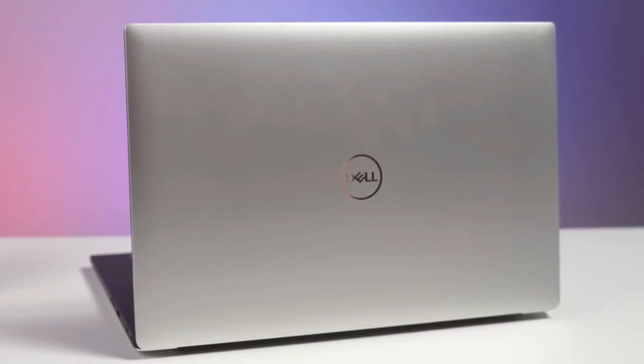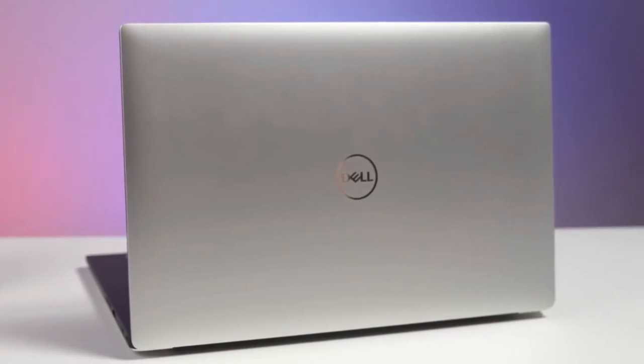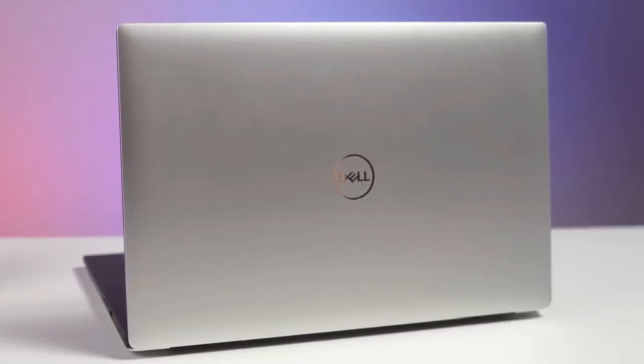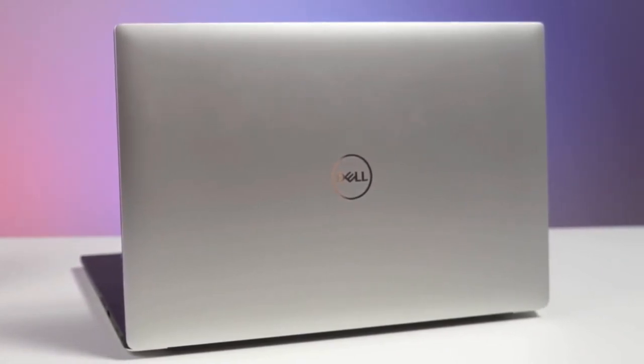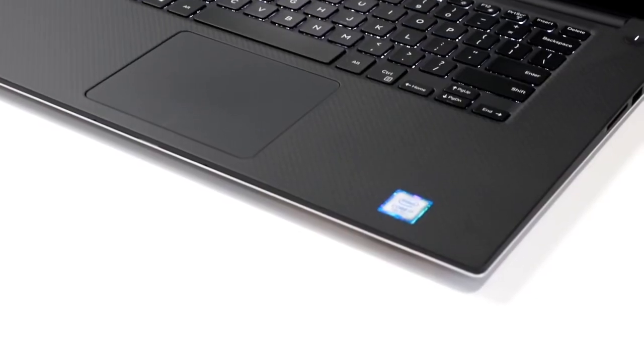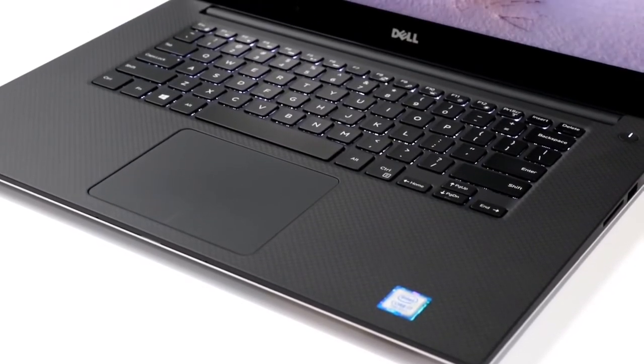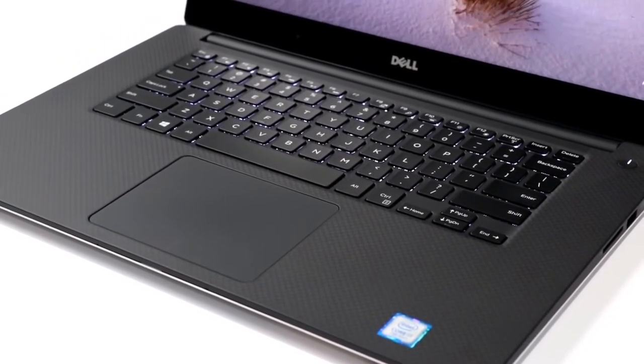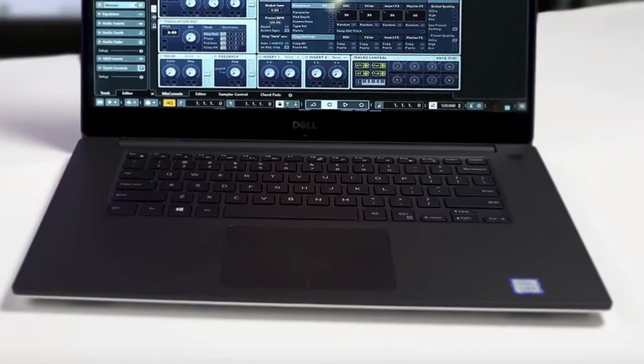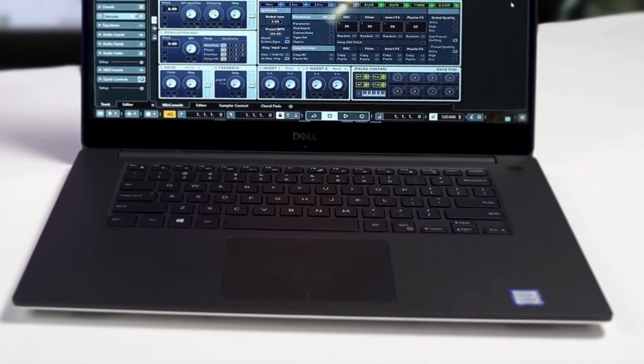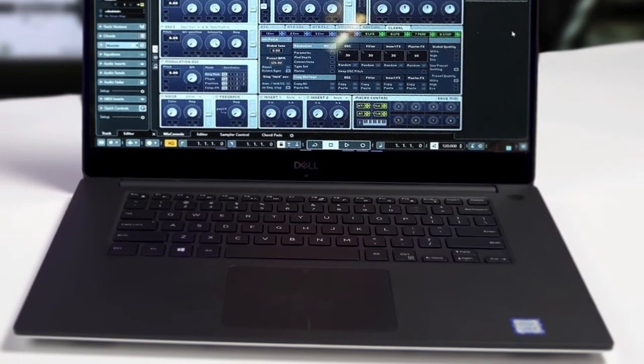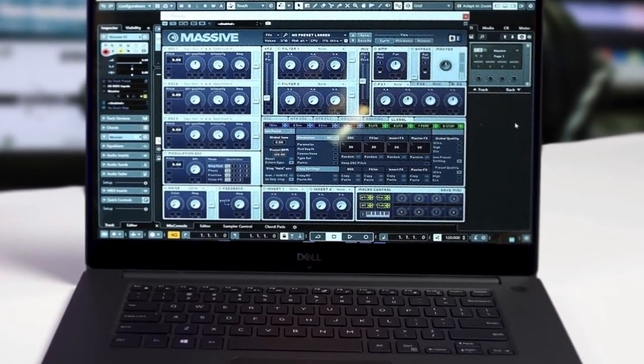To conclude, the Dell XPS 15 has proven itself an incredibly powerful machine that exceeds the standards of its Windows rivals, in terms of both design and performance, and will pack all you need for music production.